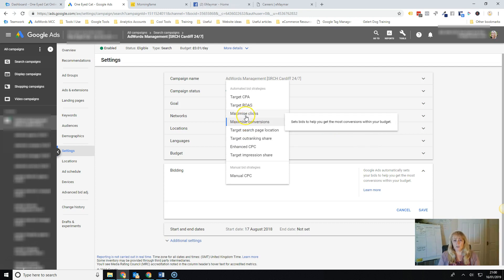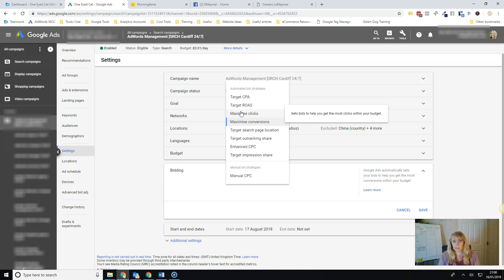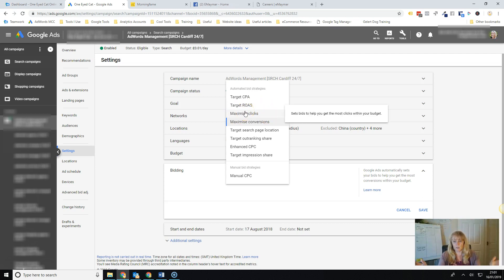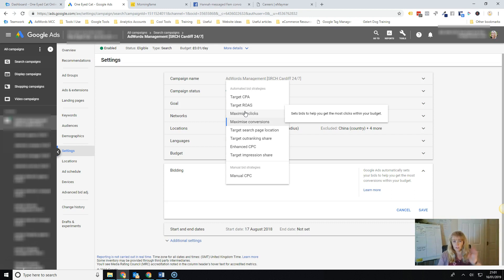Maximize conversions, obviously that's getting you as many conversions as possible. Maximize clicks, getting you as many clicks as possible. If there are any that you don't use, make sure it's that one because really it's just giving Google free reign to spend as much money as it likes to just get you any traffic, whatever kind of traffic.